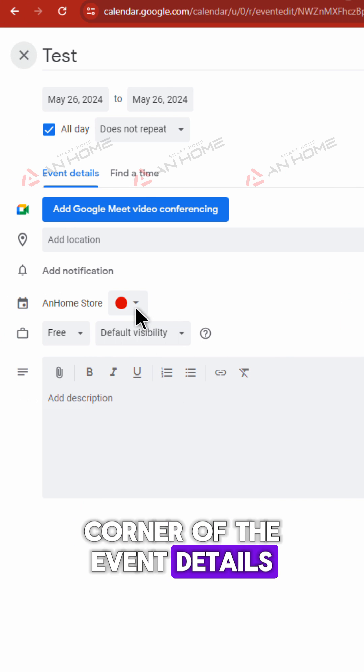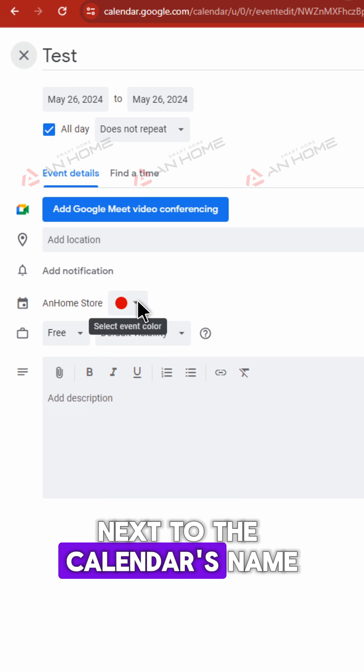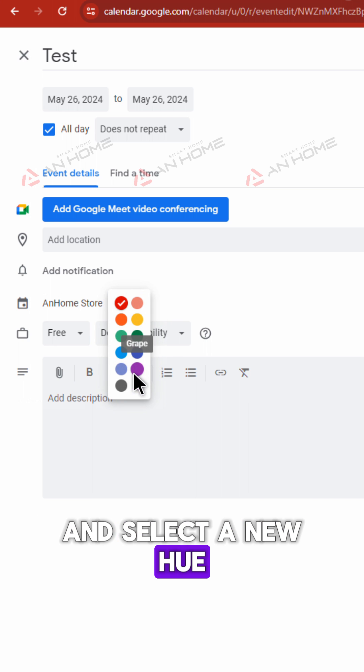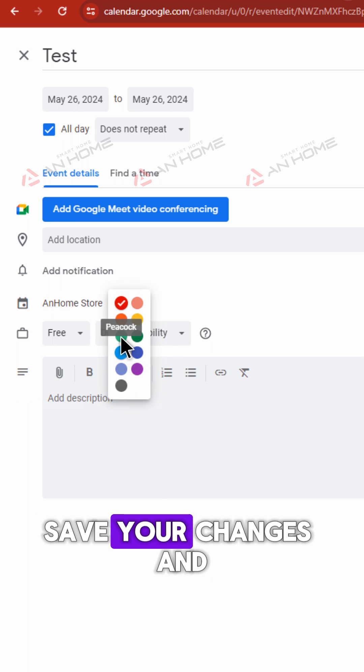Next to the calendar's name, click the colored circle and select a new hue. Save your changes, and there you have it!